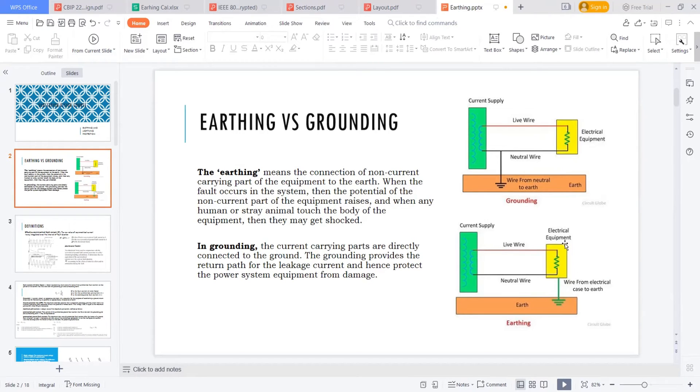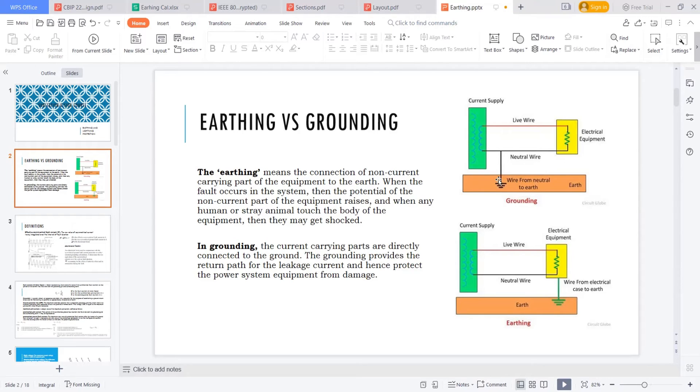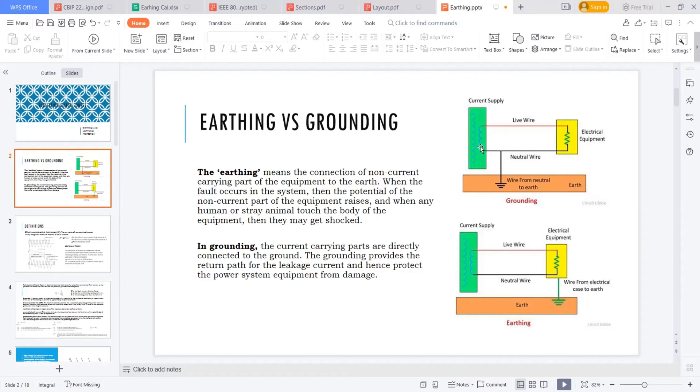This body is not a current carrying part. Grounding, the current carrying parts, the neutral wire, where you can find a leakage current or a minimal current. That is your grounding where this wire is carrying some current. The grounding provides generally a return path for the leakage current. Hence, protect the power system equipment from the damage. The basic difference between the earthing and grounding is this.